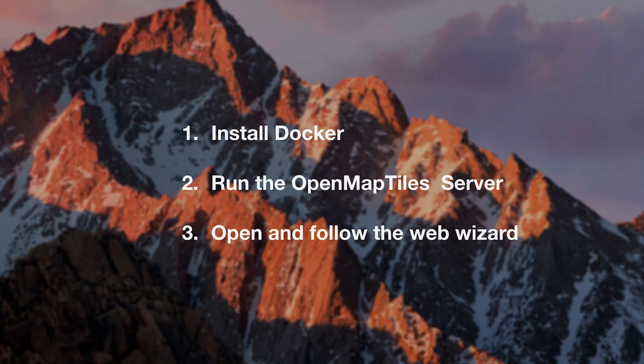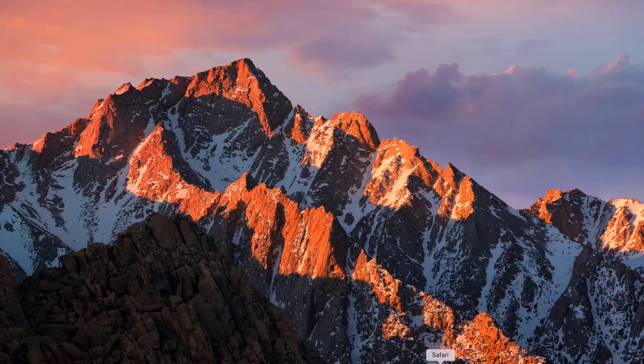This tutorial is divided into three simple steps. First, we are going to look at how to install Docker. Then we are going to run the OpenMapTile server. And in the end, we are going to open the installation wizard and follow the instructions.